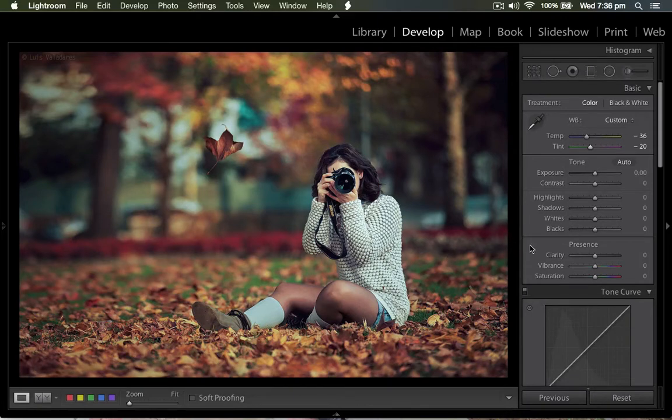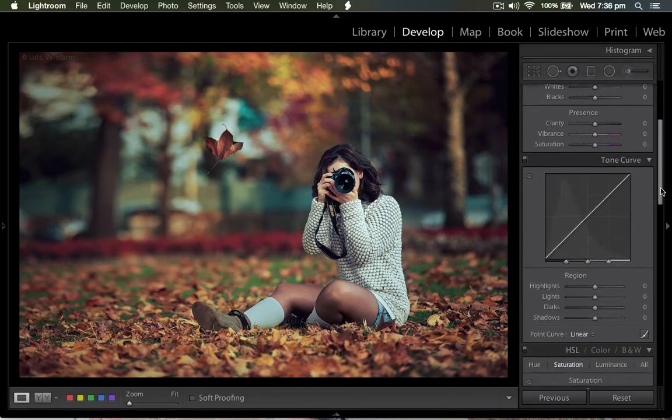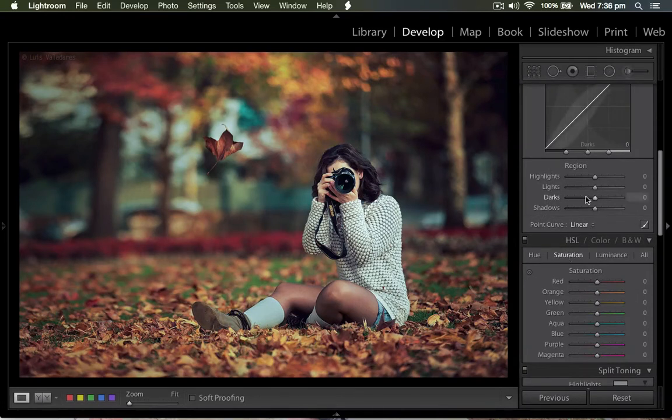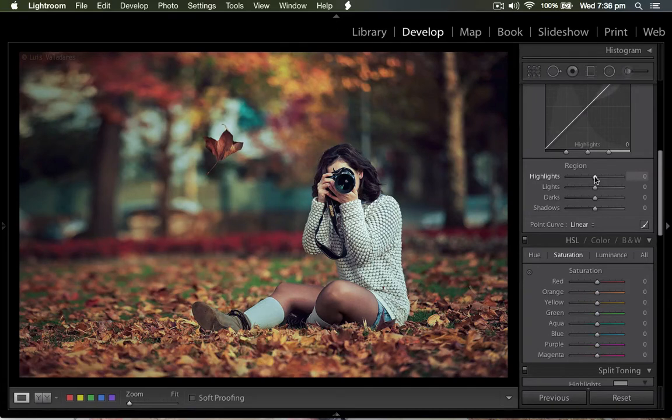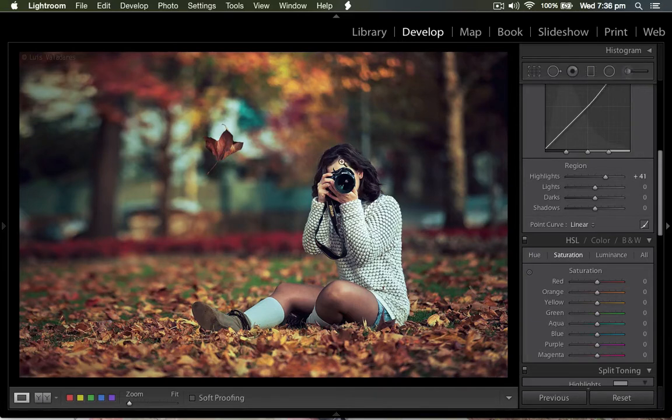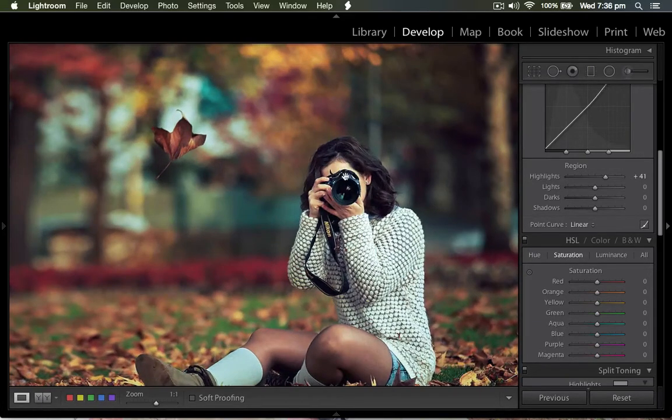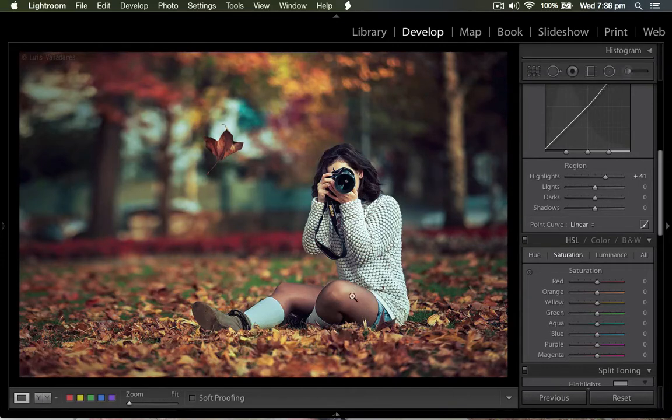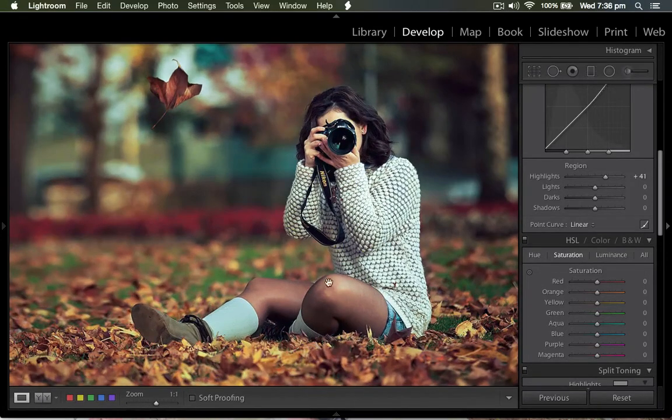When you finish all these things, you can come to the tone curve. In the tone curve, the highlights you can push to nearly 40%, so 40 to 41 or something. This looks better. So what will be happening in the hair and everything - the highlights will be very good.